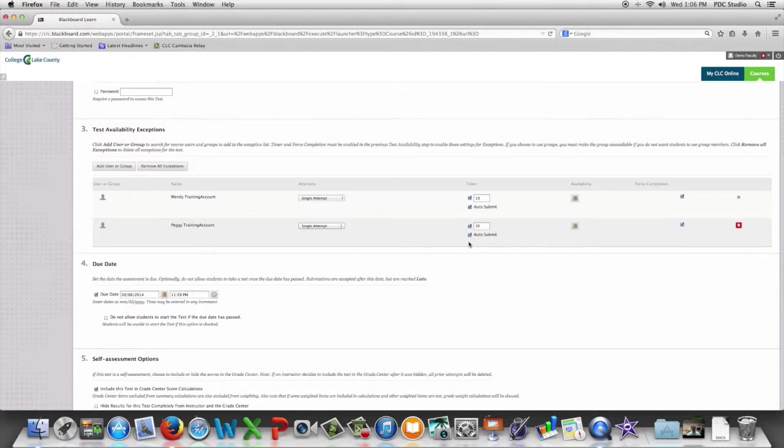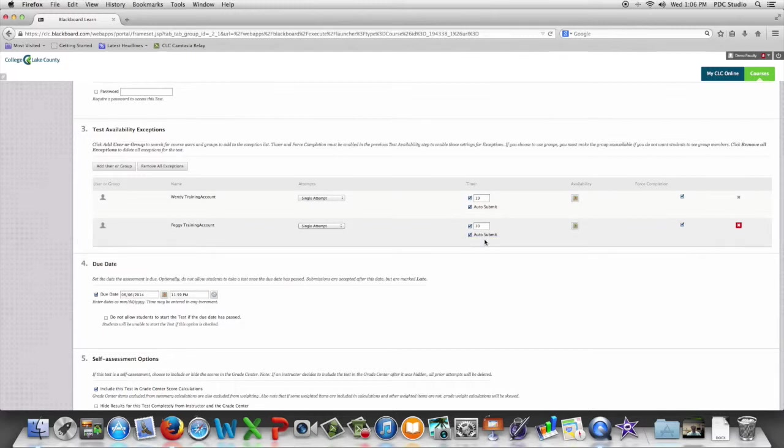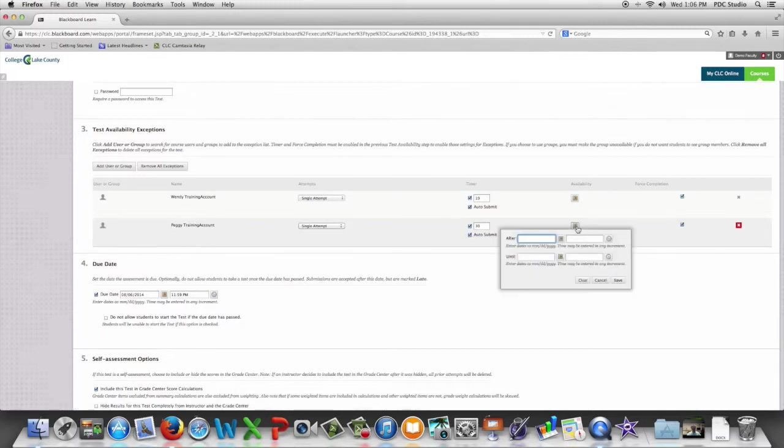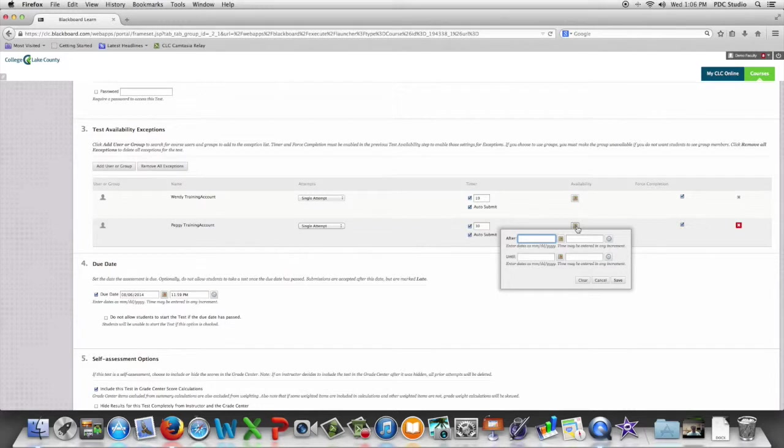We can turn off the auto submit that we've set for all the other students if we wish. We can change the availability date so students will see the test at different times if that's what you want.